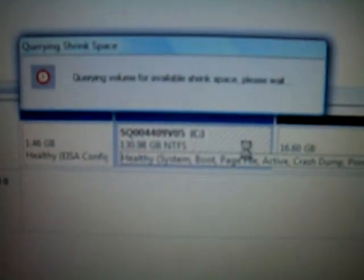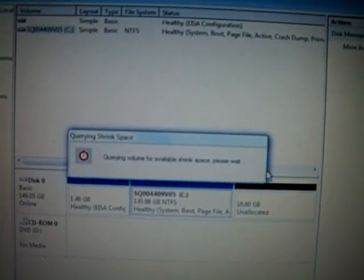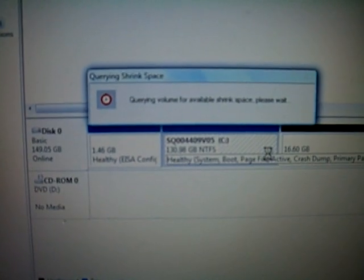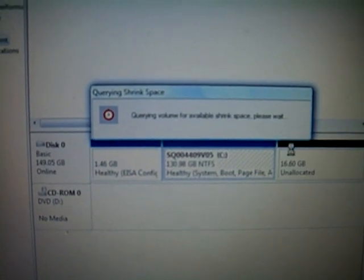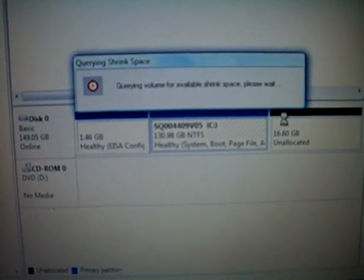And you would click this and shrink volume. Sorry I already made a partition. I'm not going to make another one but I already did a partition. Just showing you how to do it.